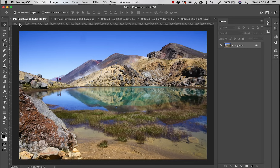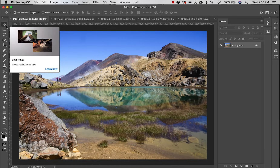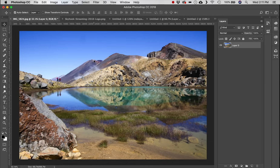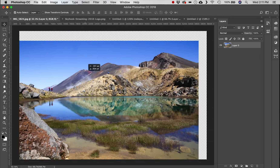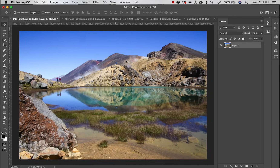The first tool we're going to look at is the Move tool, or V on the keyboard — that's the default shortcut. With the Move tool, if we have an unlocked layer — this layer is locked so we'll unlock that — we can grab this layer and just drag it around. Simple as that. Probably the most used tool in Photoshop.